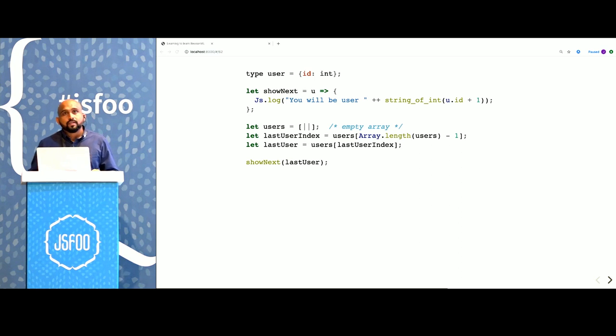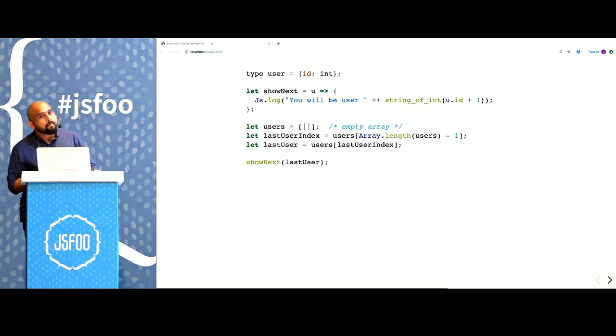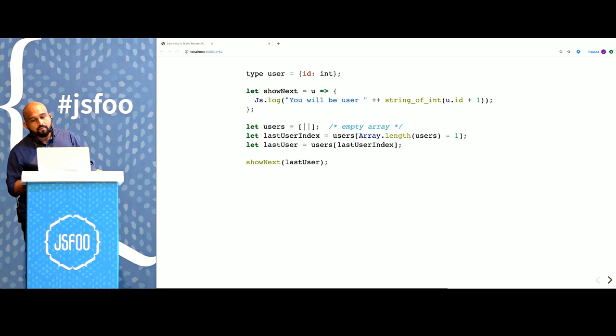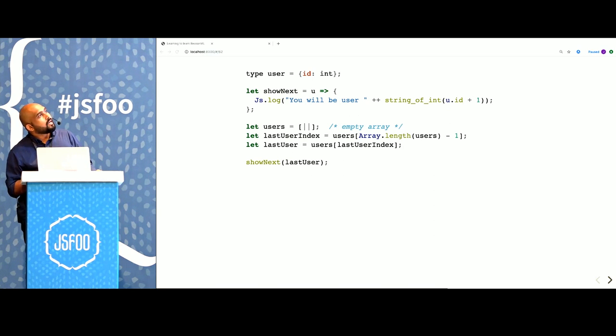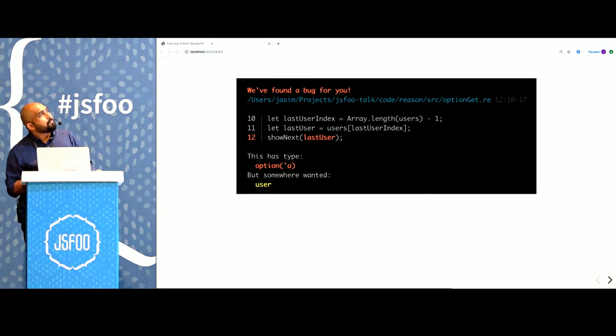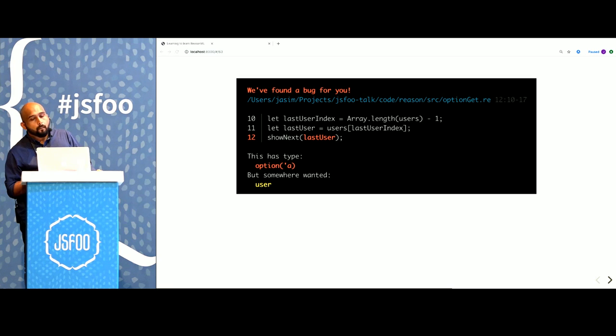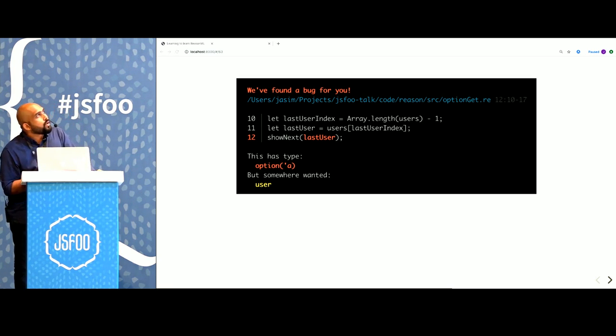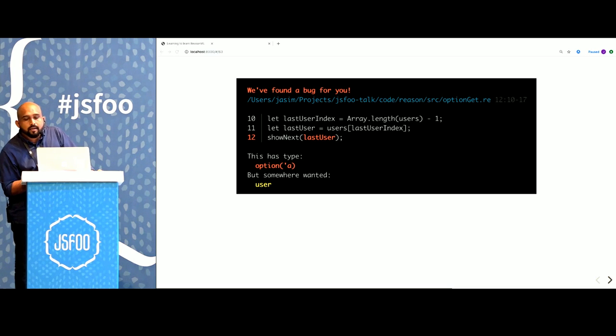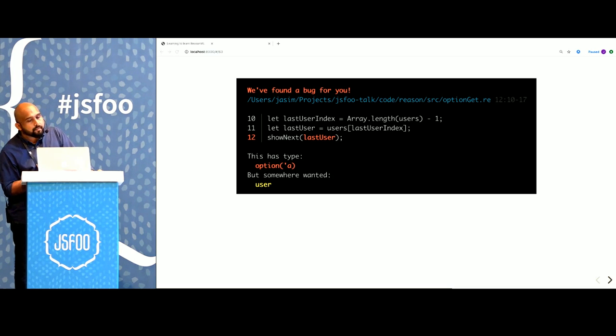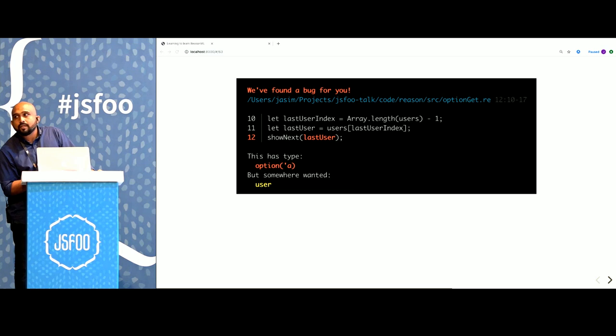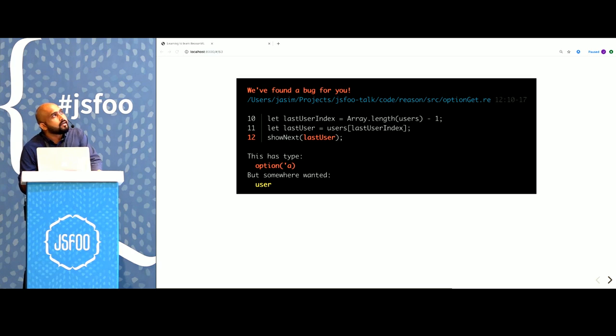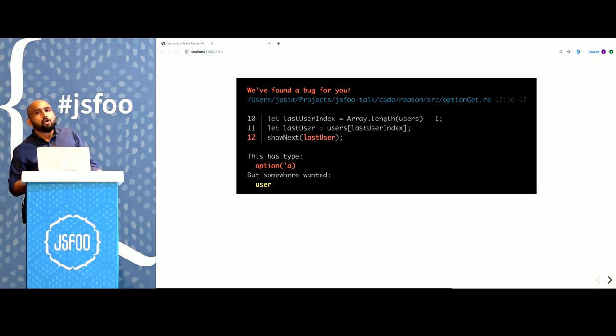This is a Reason equivalent of the same program. This won't even execute. Instead, we will get this compile time error. What is this saying? In line 12, we are calling showNext and we are passing it lastUser. And showNext expects something of the type user. But the compiler is complaining that lastUser has a type option of A.